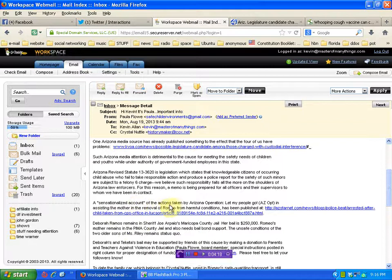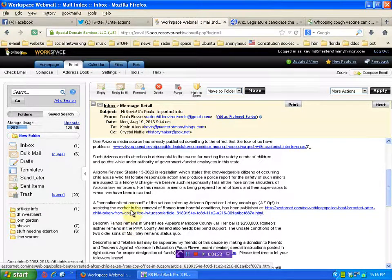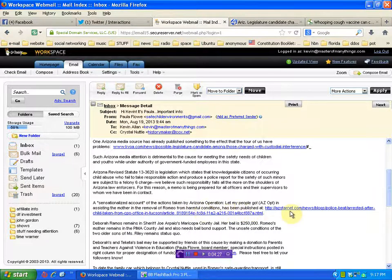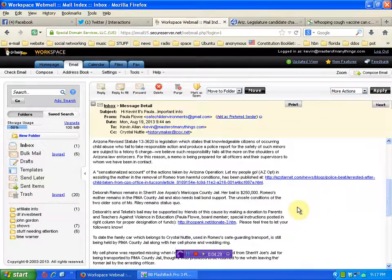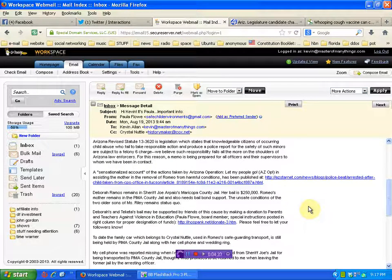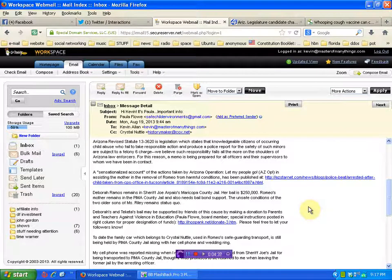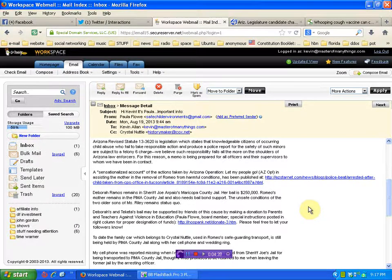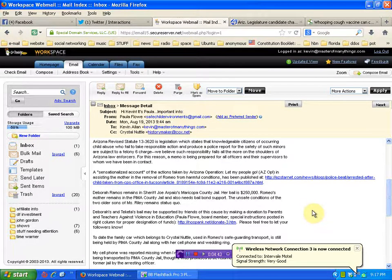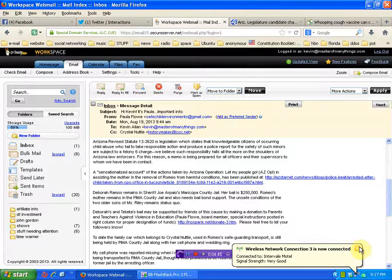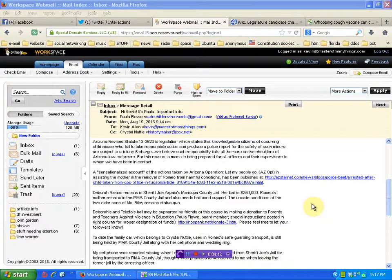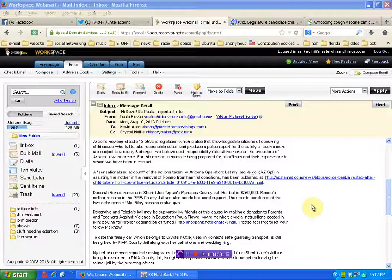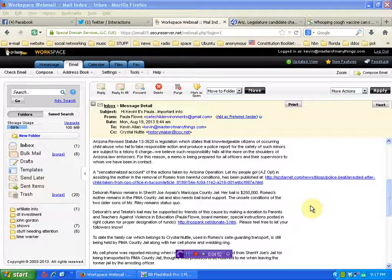Okay, let's continue. Sensationalized account of the actions taken by Arizona Operation Let My People Go, or AZ Op, in assisting the mother in the removal of Romeo from harmful conditions has been published. I'll link you to that as well. Deborah Ramos remains in Sheriff Joe Arpaio's Maricopa County Jail. Her bail is $250,000. Romeo's mother remains in the Pima County Jail and also needs bail bond support. The unsafe conditions of the two older sons of Ms. Riley remains status quo.